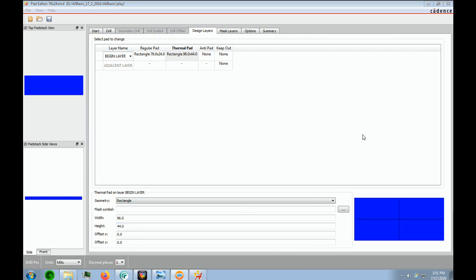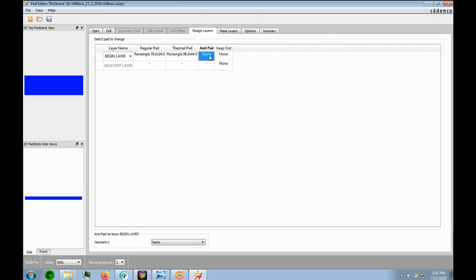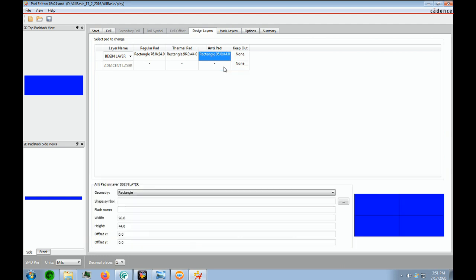And to save time, the anti-pad will be the same. So we're going to left click and we say copy. And then we left click here, and we right click, paste. And it saves you a little time. So now we're done with the regular pad.